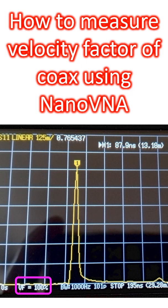When I measured with velocity factor set as 100%, I got a value of 13.18m for the electrical length of the cable. Using the physical length of the cable as 10m, I got a velocity factor of 75.87%.